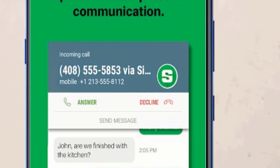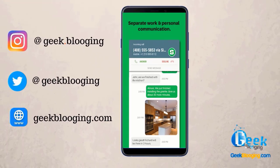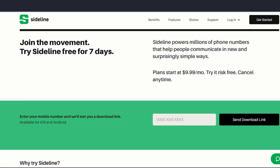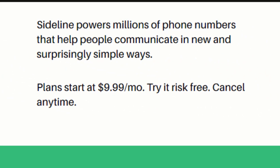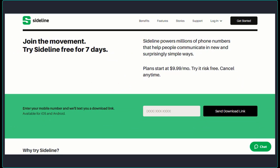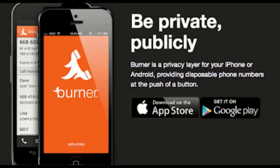Additional features include custom color ID so you know which phone number is ringing, business voicemail message and greeting, voicemail to text, and auto voicemail during non-business hours. Sideline is available for a seven-day free trial, after which you can subscribe to a contract-free monthly or yearly plan costing $10 per month, $50 for six months, or $100 per year.